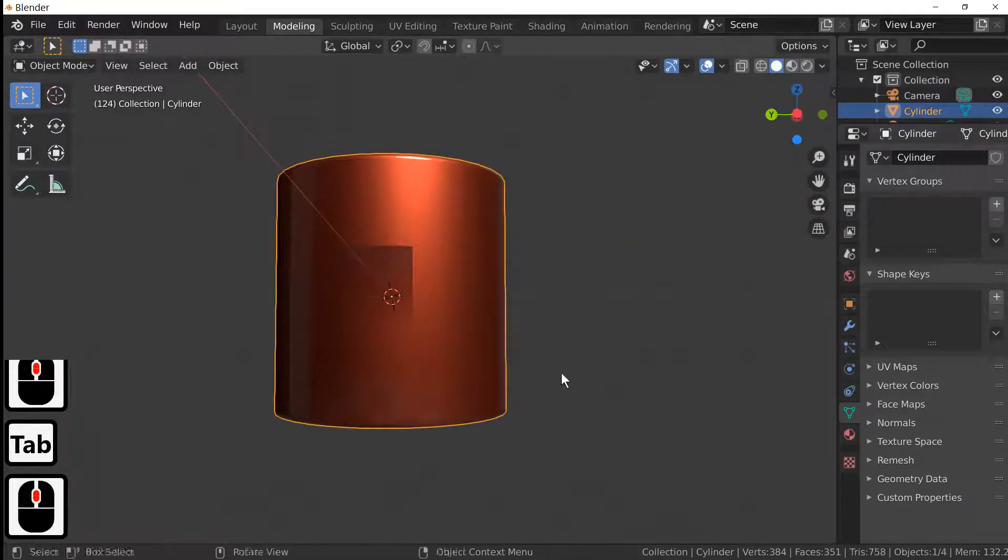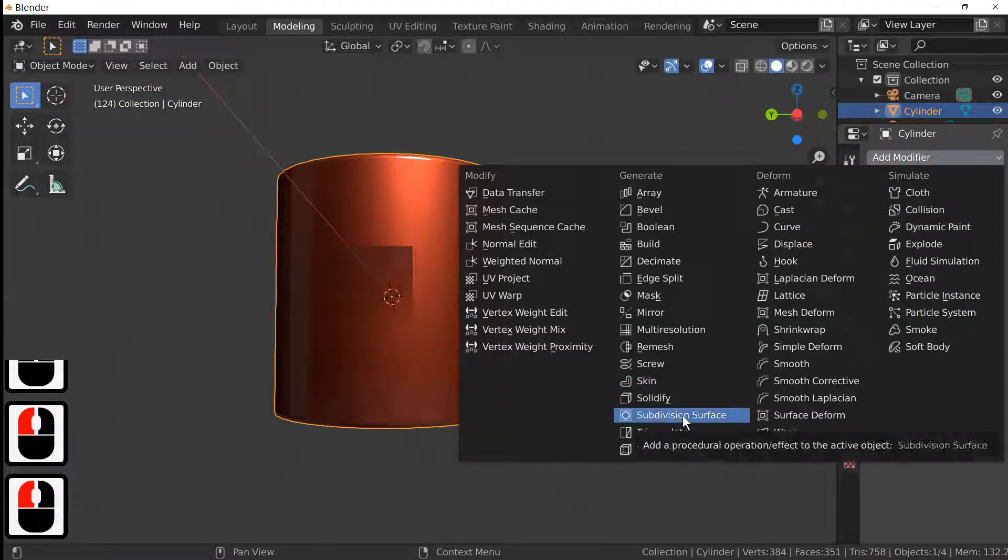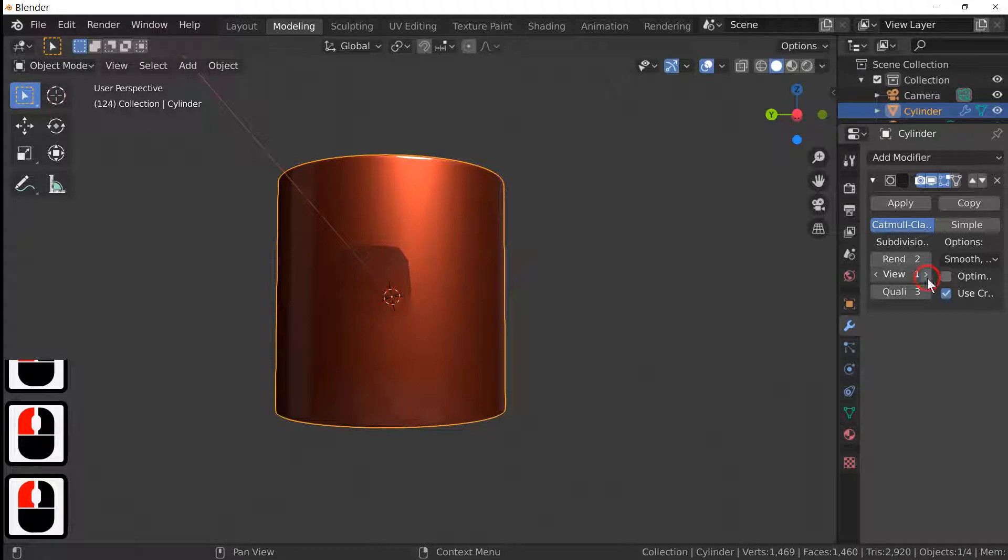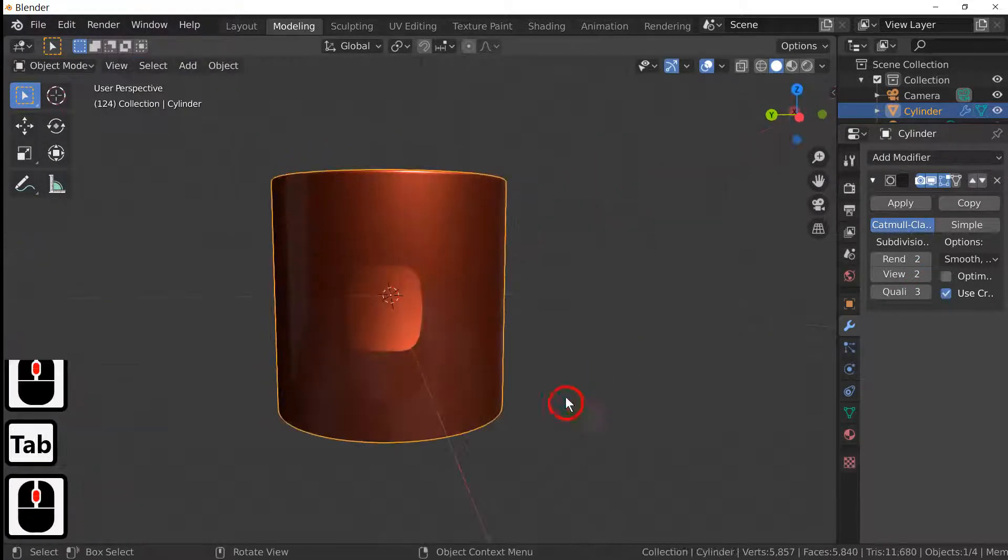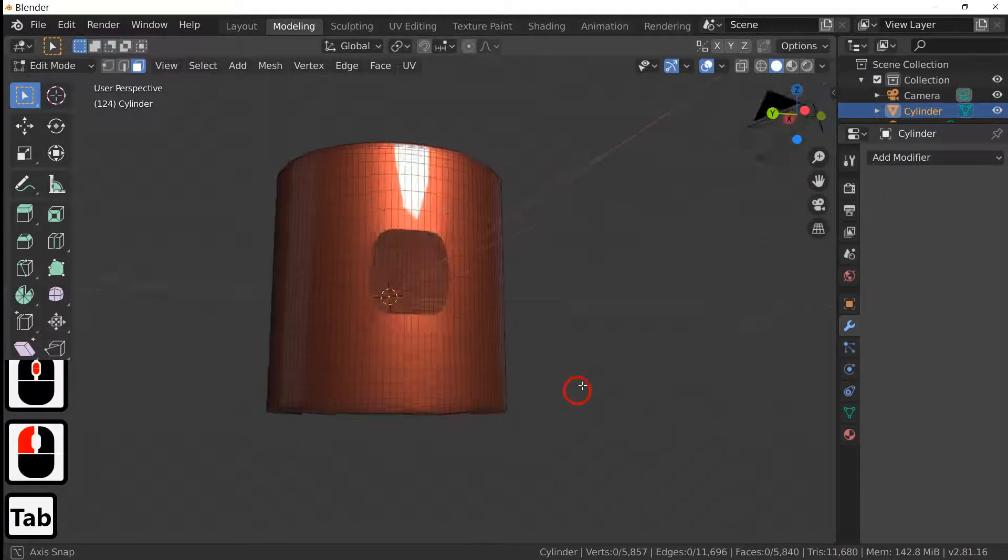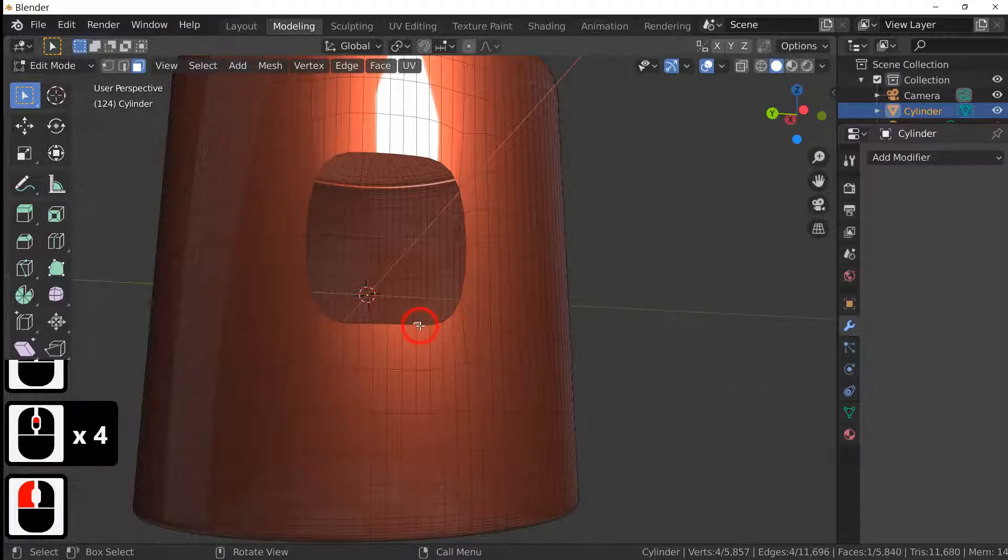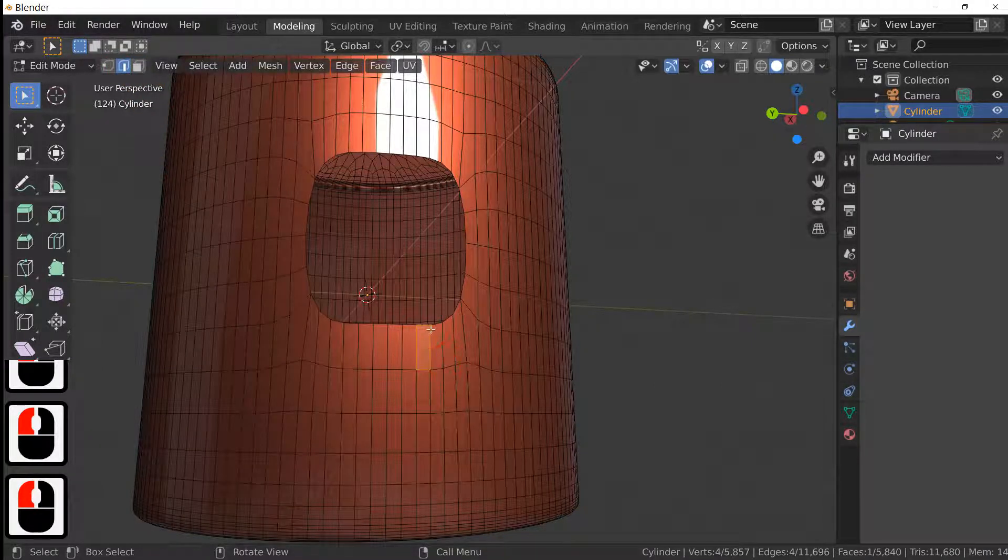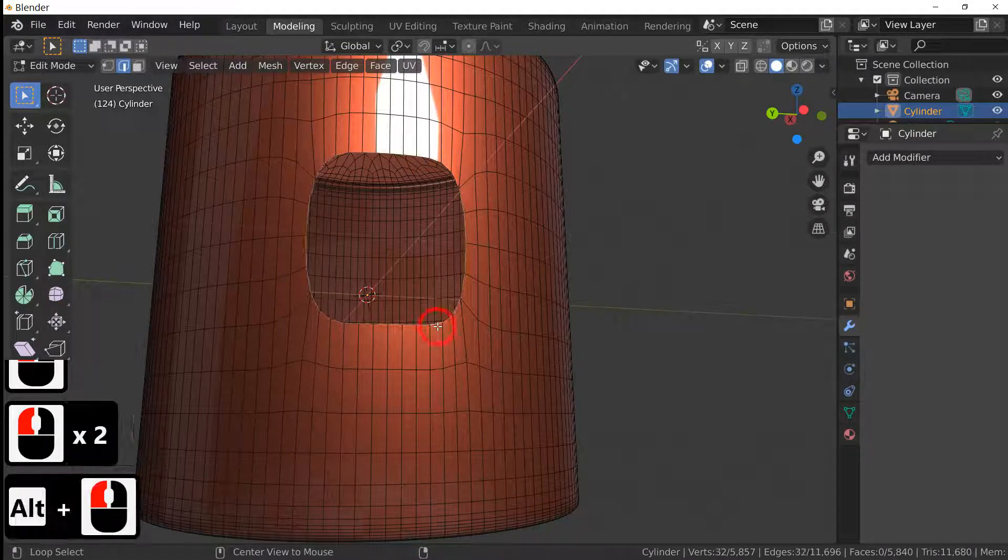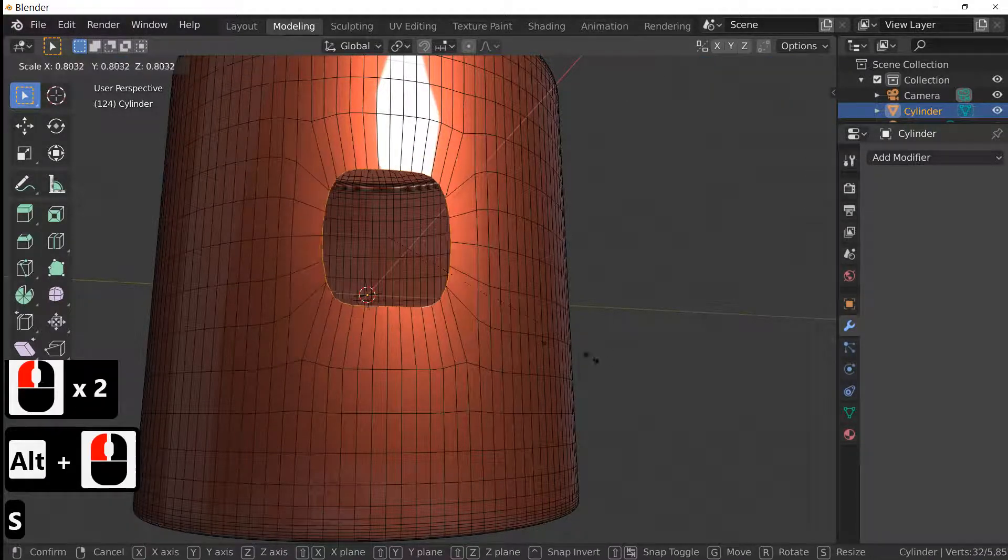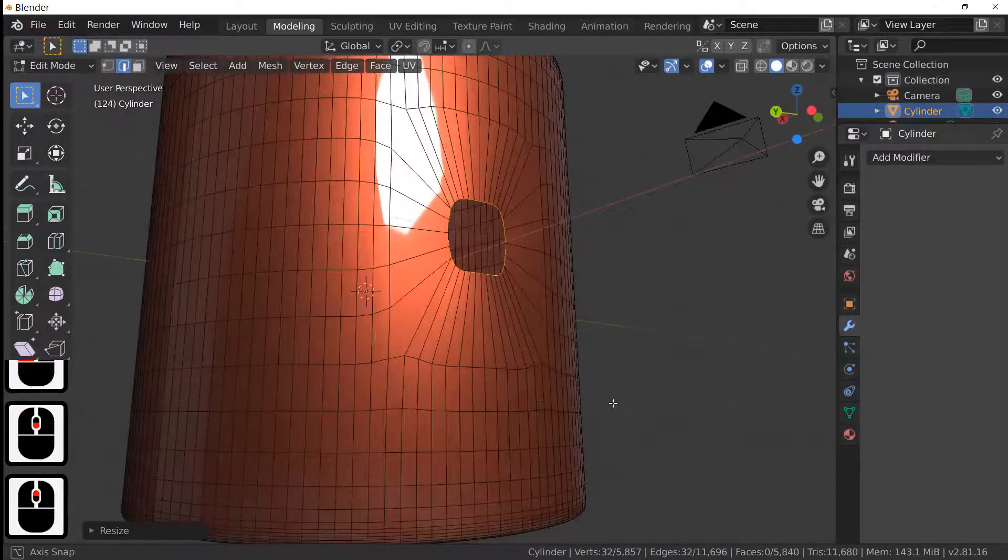Next thing we're going to do is add a modifier. The modifier we're going to add is a subdivision surface and subdivide this by two, and then apply. As you can see we've now got a hole. What we're going to do is select the edge of this hole, press the alt and left click it, it selects it all. Scale down so you've got a small hole in the center like that, maybe a bit bigger.